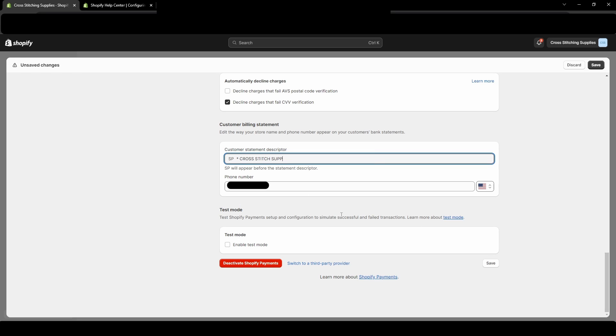It might not really change at the moment, but let's say I could fit this all in, hit the save down here in the bottom right or in the top right, and then it will be changed. So that way you have now edited how it will show up on your customer's bank statements from here on forward.